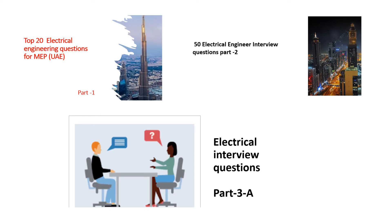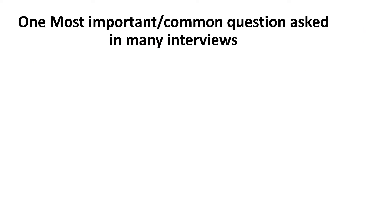And today's topic is electrical interview questions part 3B. Previously I made videos on part 1, part 2 and part 3A. So watch those videos before going to interview and get benefited. Let's start today's video topic that is most important common questions on engineering interviews.